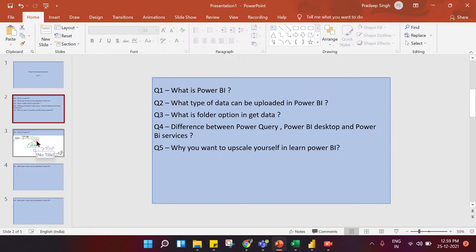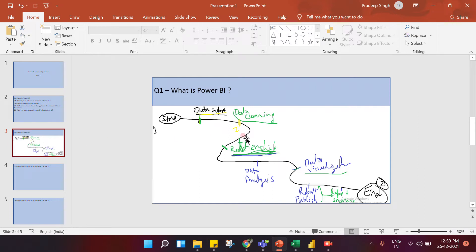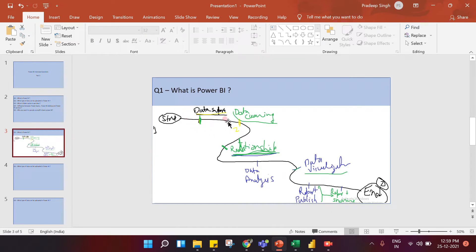Power BI is a data visualization tool — that is the very basic answer. But how I try to answer this question is: yes, Power BI is a data visualization tool, but there are multiple steps involved. The very first step is data import, where you import data from multiple sources. Power BI enables you to upload data from multiple sources.